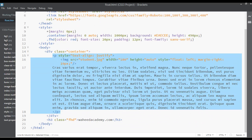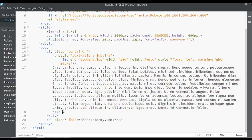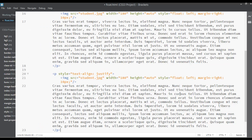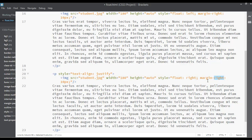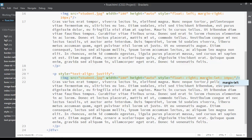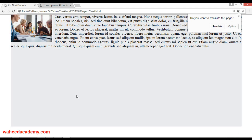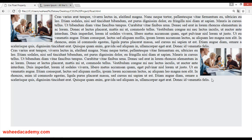Let's copy this paragraph and image tag once more — Ctrl+C and paste. This time the float can be right, and here I'm using margin from the left. Save and refresh — now you can see the image on the right side, and the first image is on the left side.